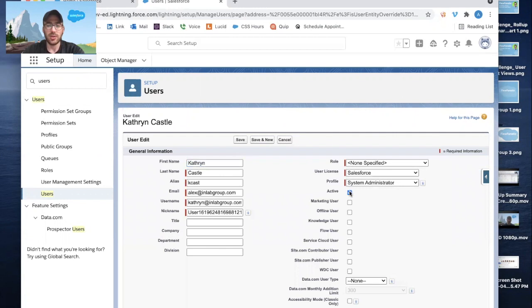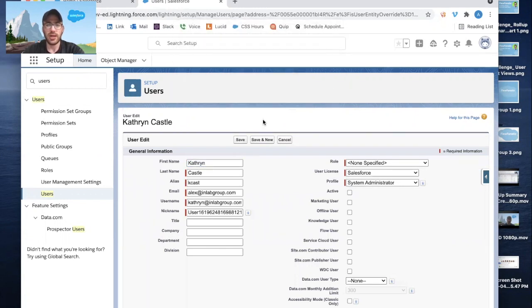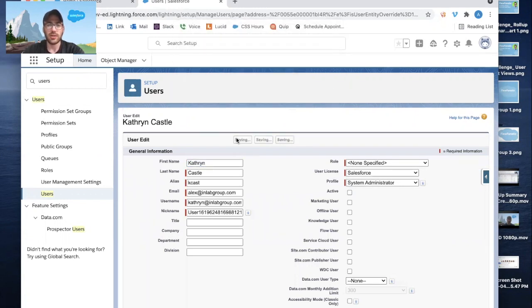And then we're going to uncheck this active box. We're going to click on OK, and we'll click Save.